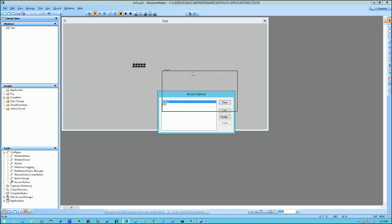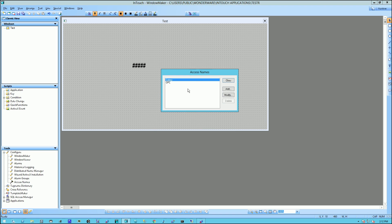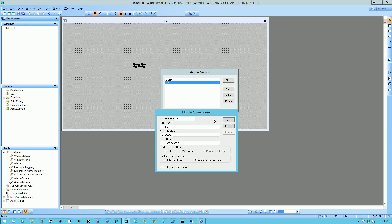And it'll bring up the Access Names dialog box. And I'm going to select OPC, which is installed by default. And I'm going to click Modify.